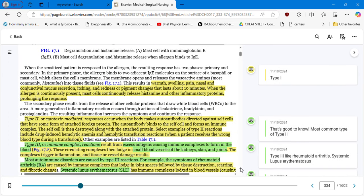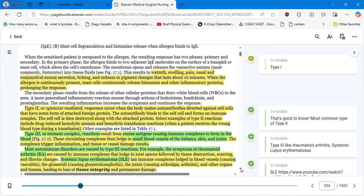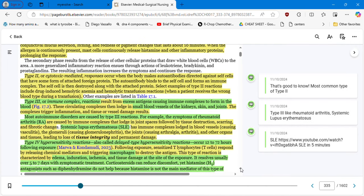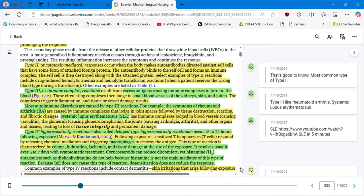In the type 1 first reaction, warm swelling, pain, nasal and conjunctival mucus secretion, itching, and redness or pigment changes last about 10 minutes — describing the rapid reaction in type 1. Moving to type 2 or cytotoxic mediator response: the body makes autoantibodies directed against self-cells with attached foreign protein. The autoantibody binds to the self-cell forming an immune complex, and the self-cell is destroyed. Key type 2 examples include hemolytic anemia and hemolytic transfusion reaction when a patient receives the wrong blood type.